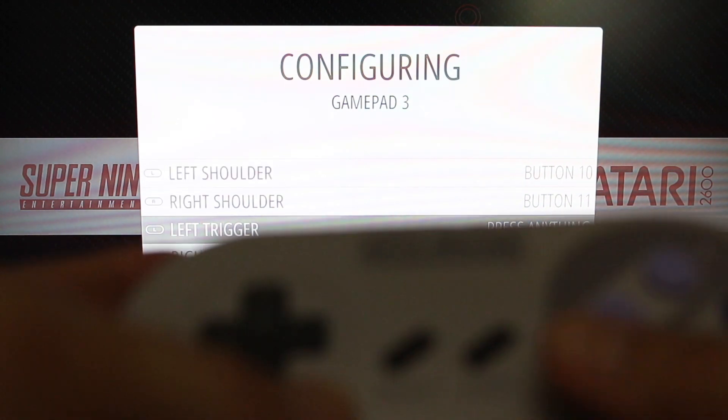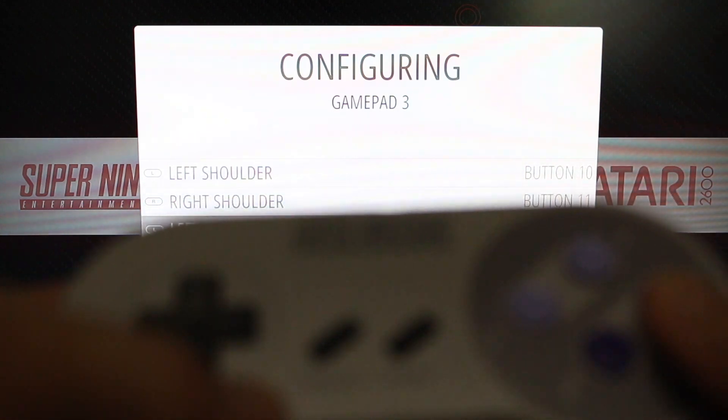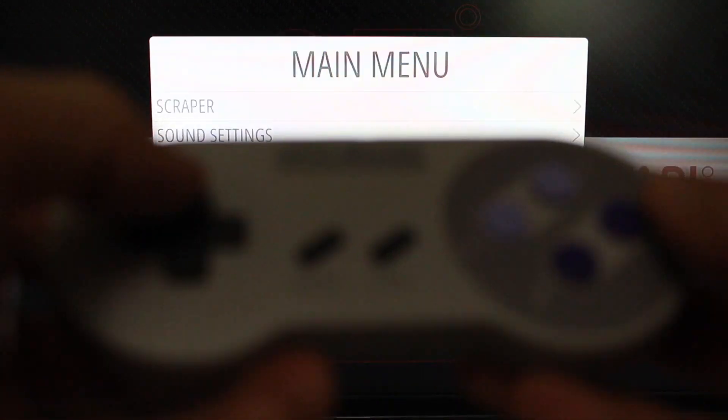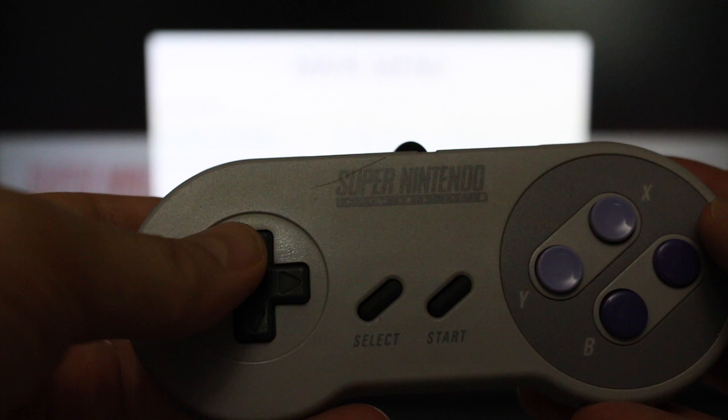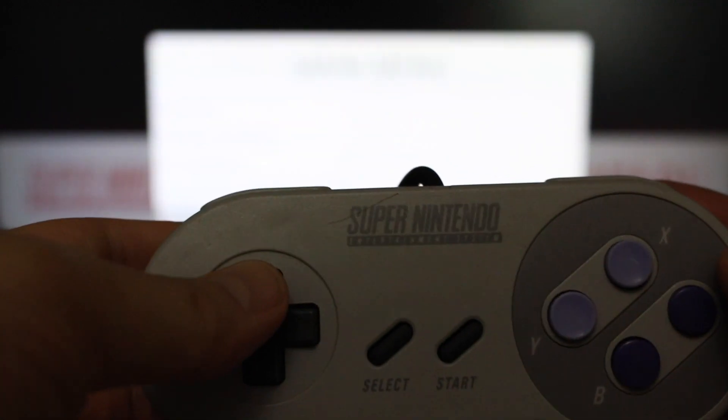So now I just hold something down to get through each of these. And now I have control of the system with this input device.